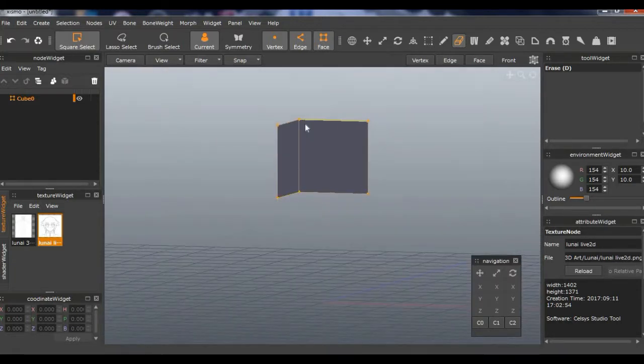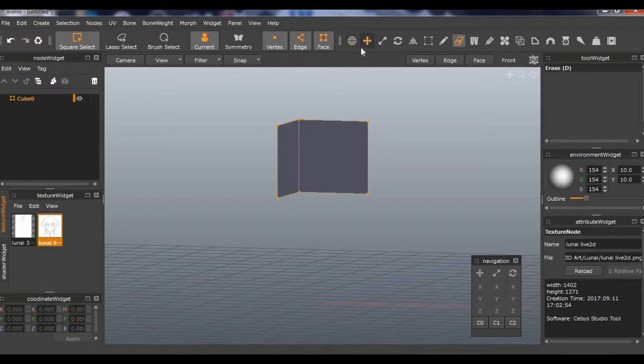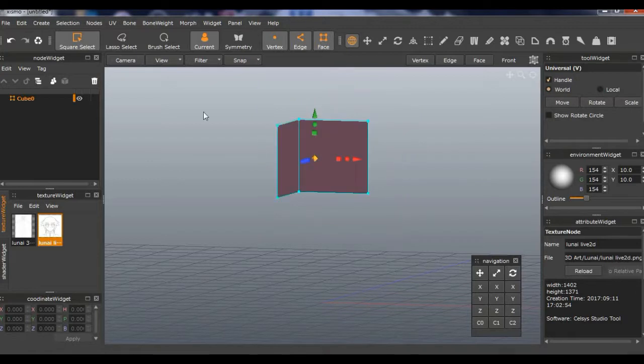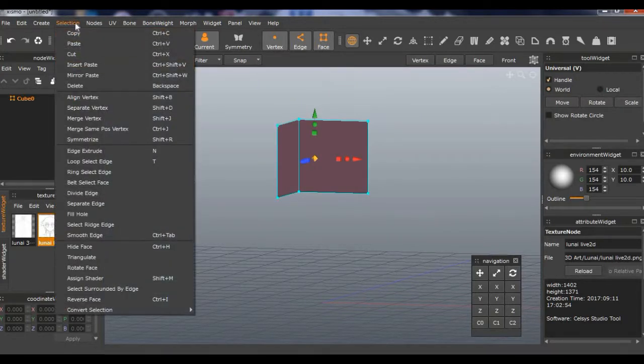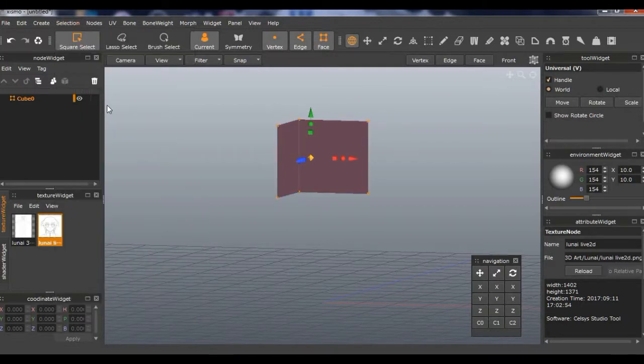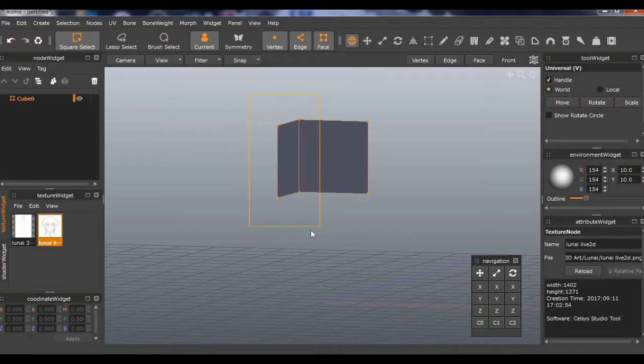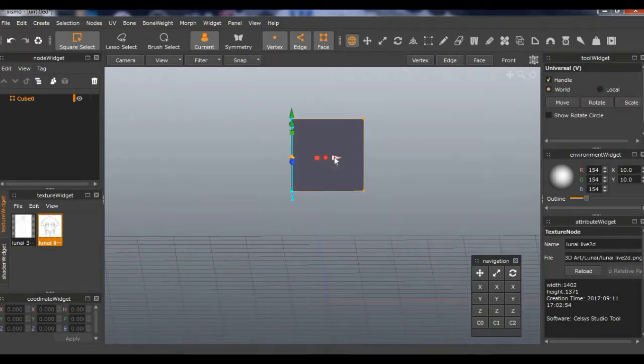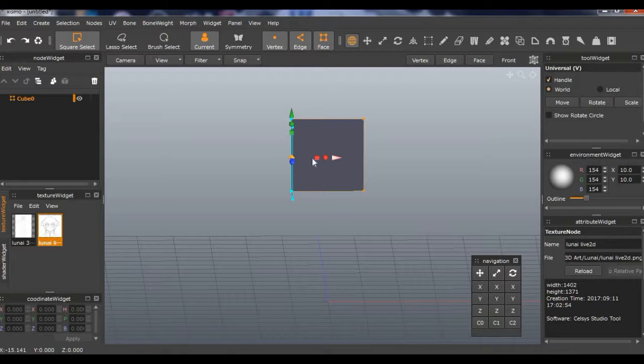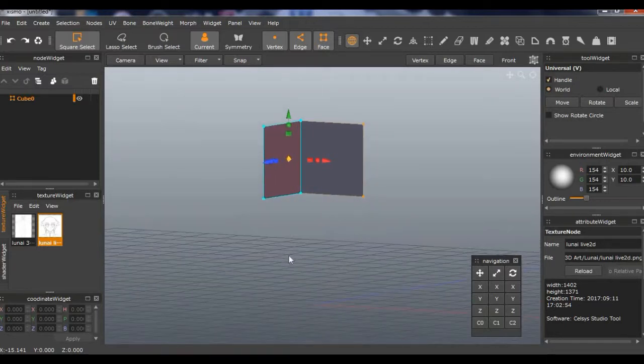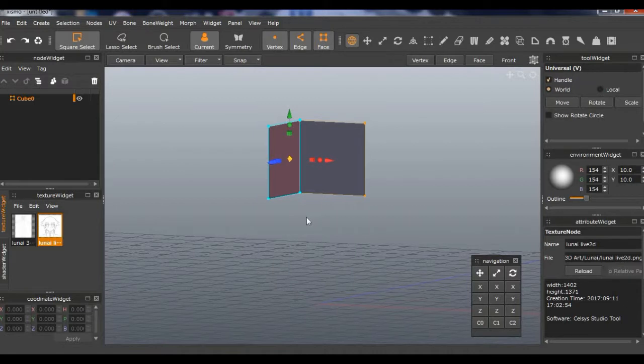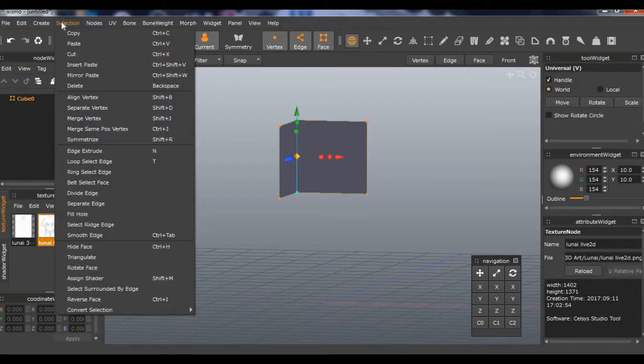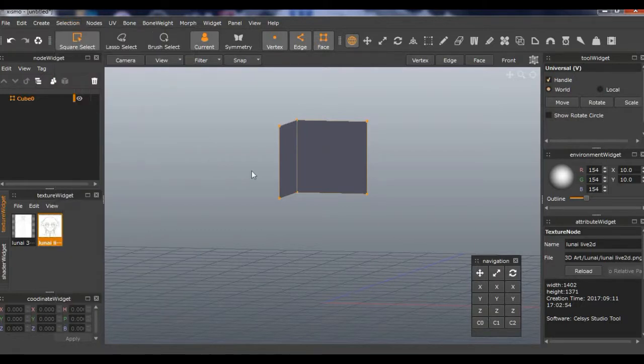So now you have these, but you got to separate the vertices right here. You need to select these, or I think you select all selection, separate vertex. It's much easier if you follow visually because that's how I learn.